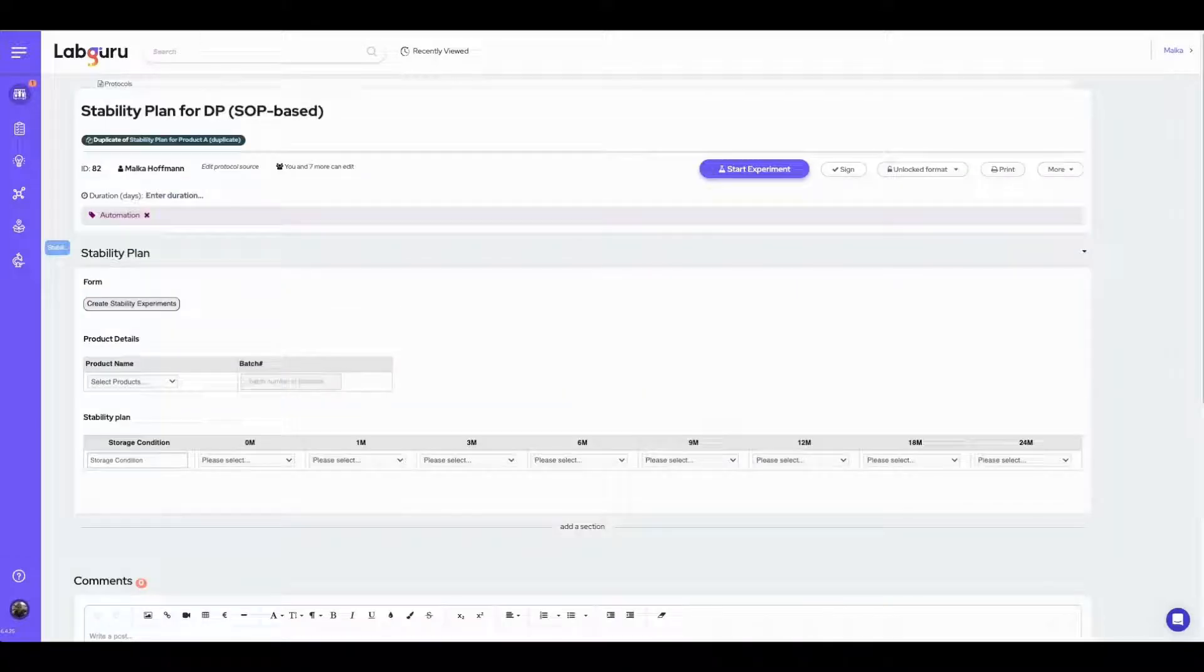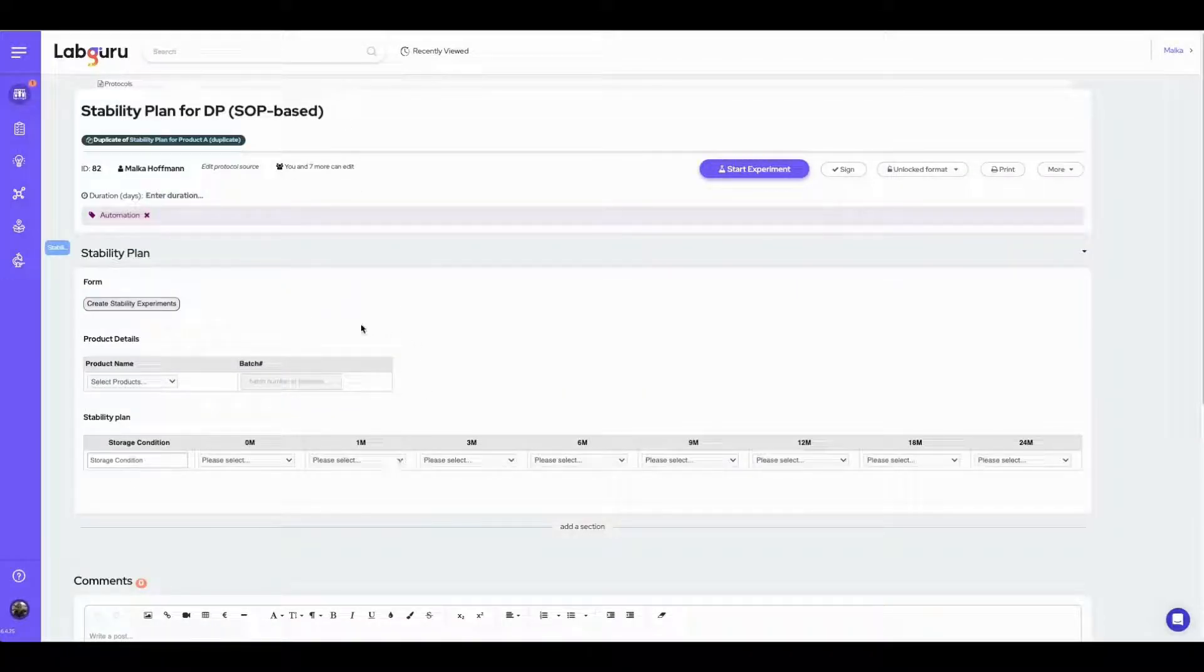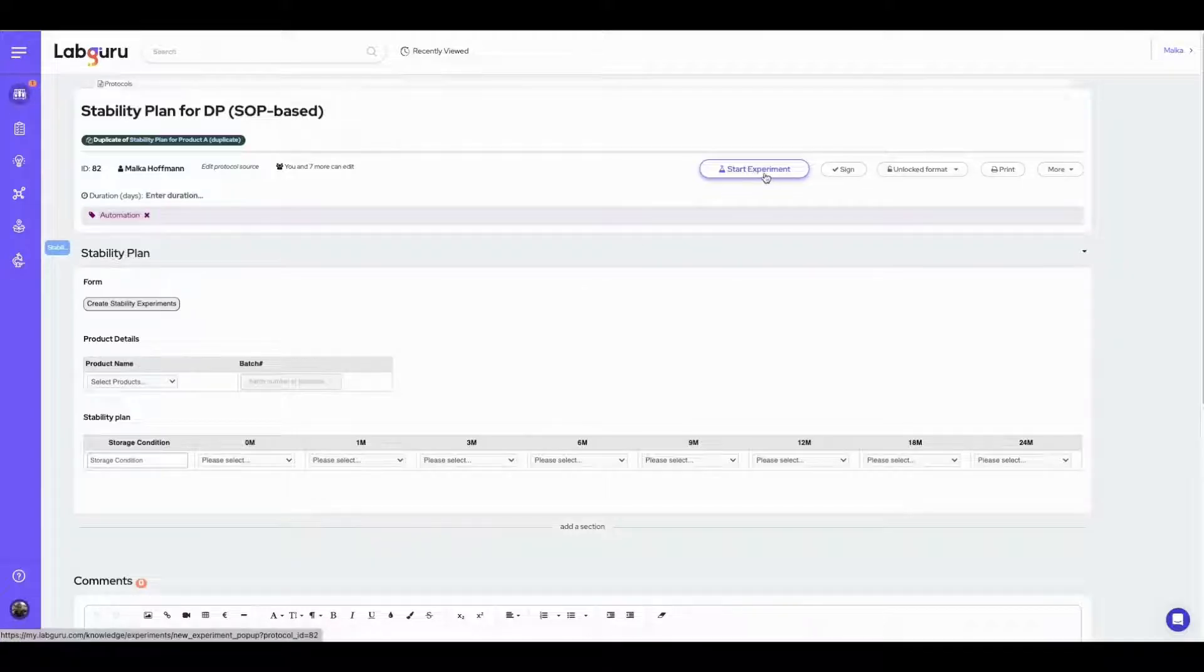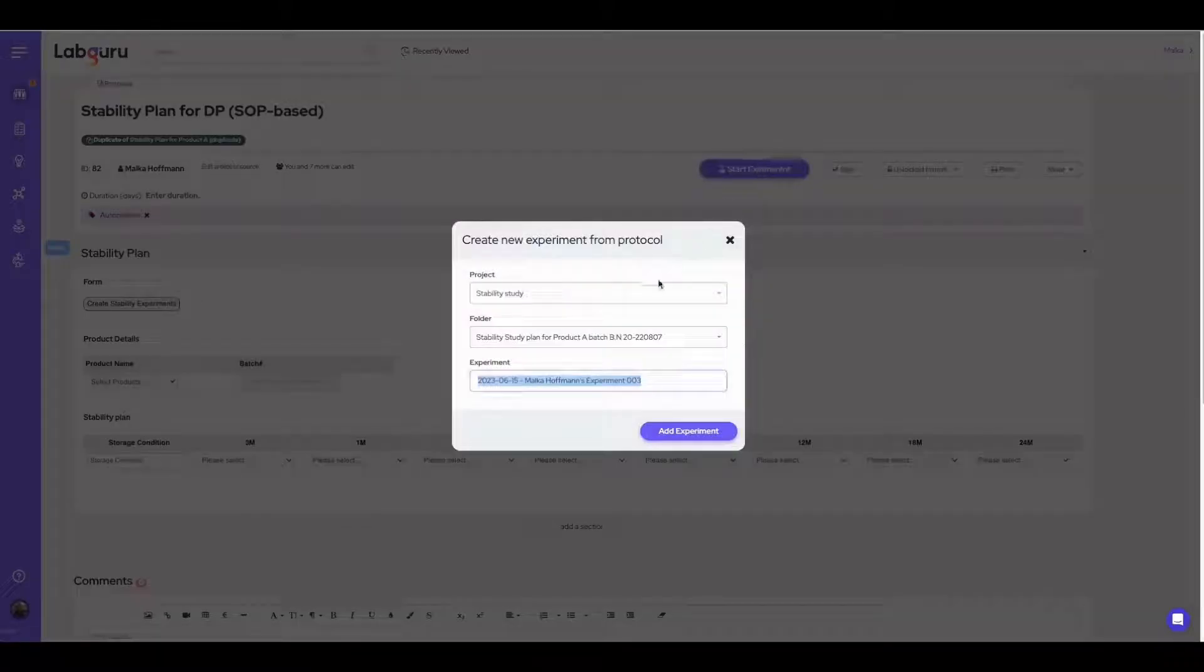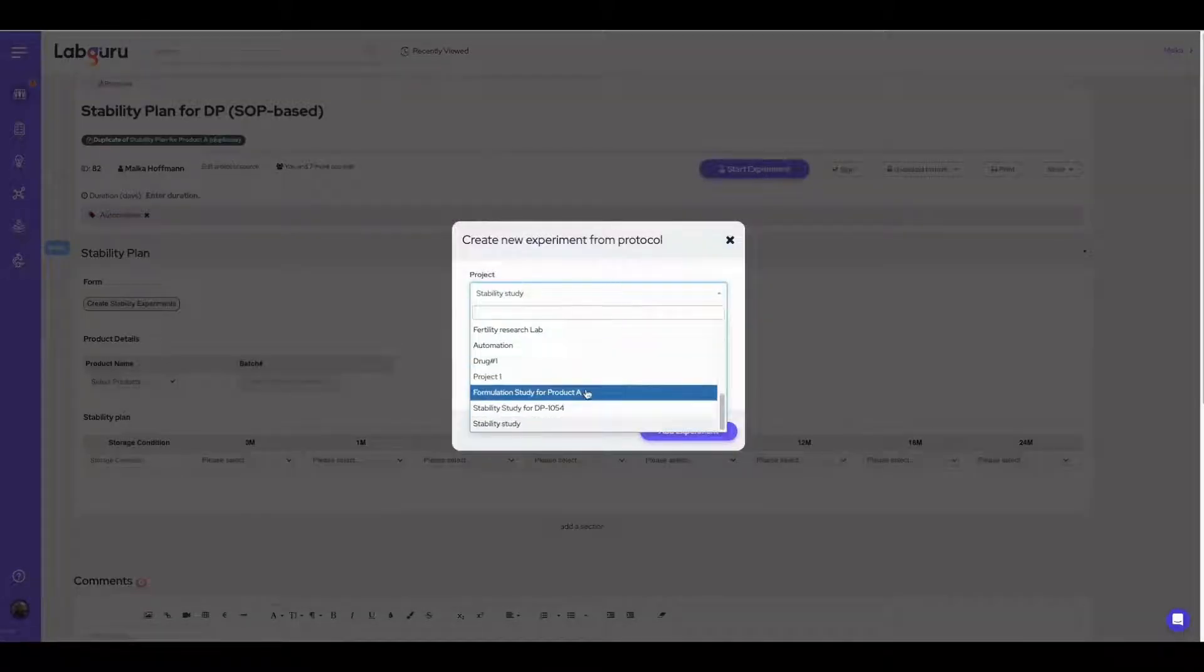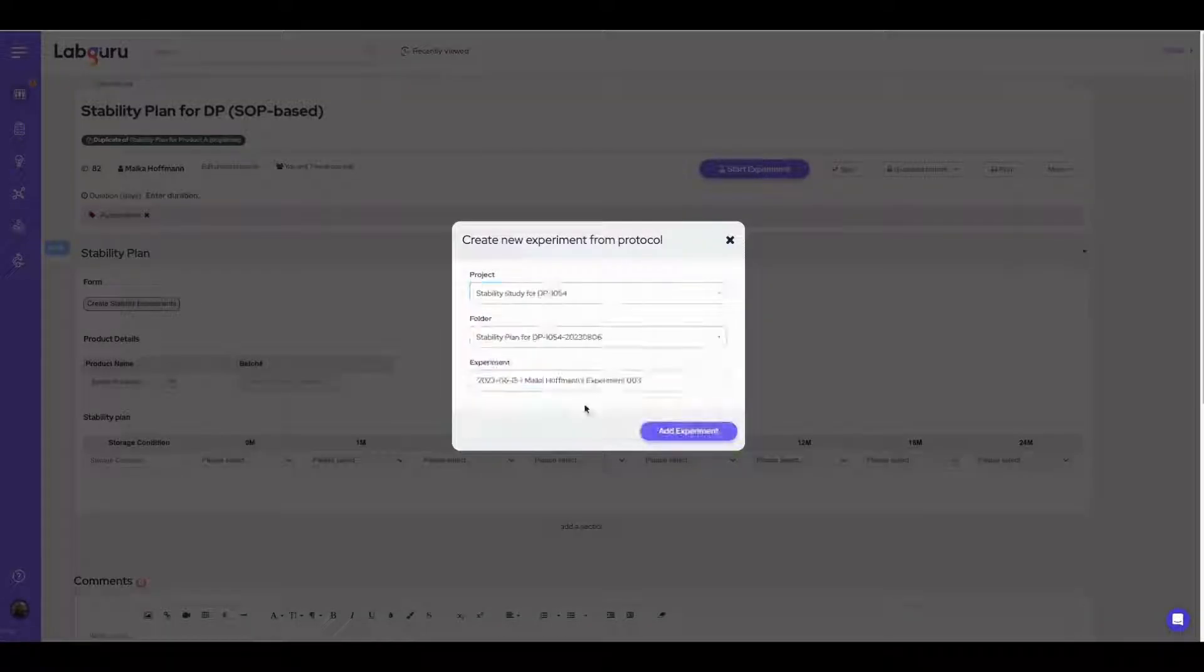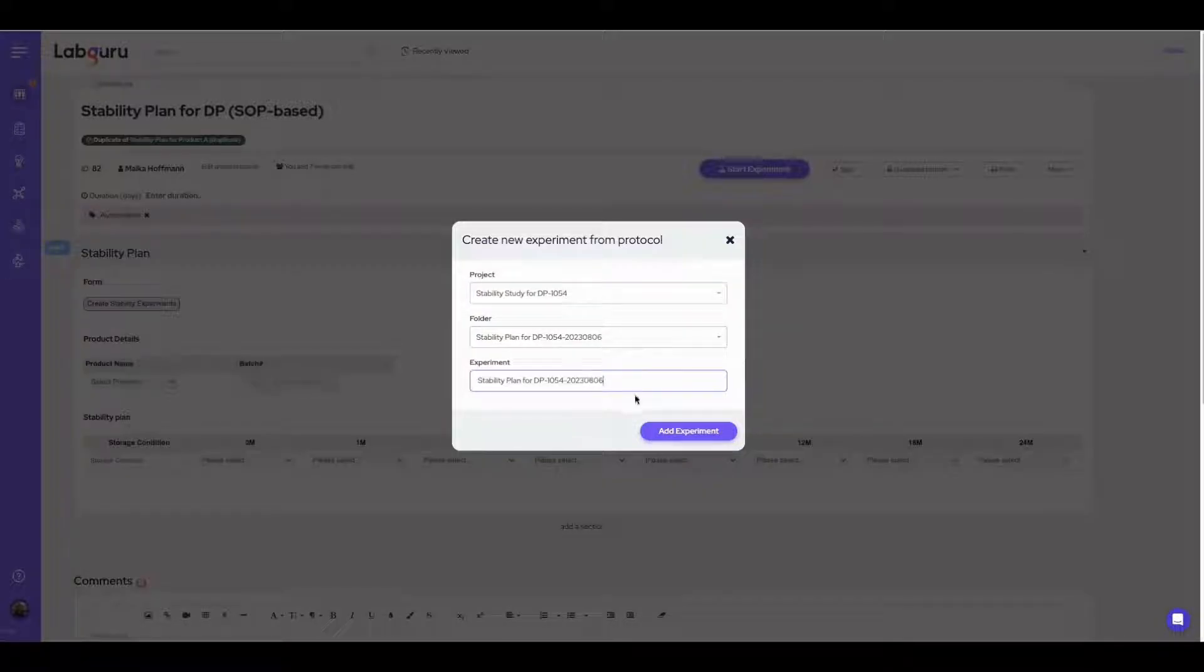We have a stability plan template intended for choosing the products and the required tests at each time point. To populate the template, an experiment should be initiated from the stability plan protocol and saved in the designated stability project.